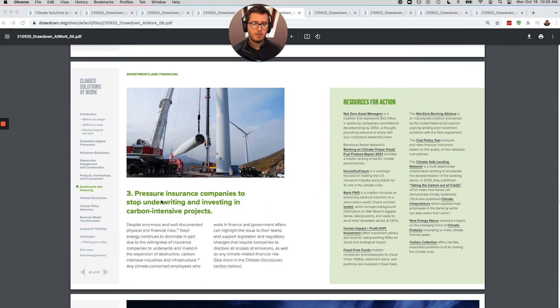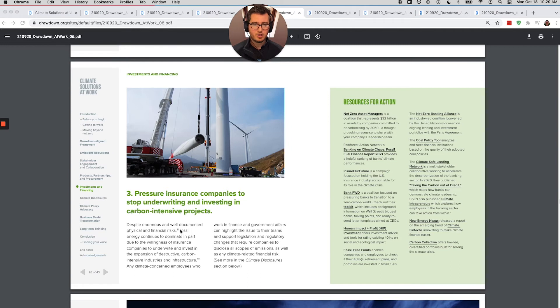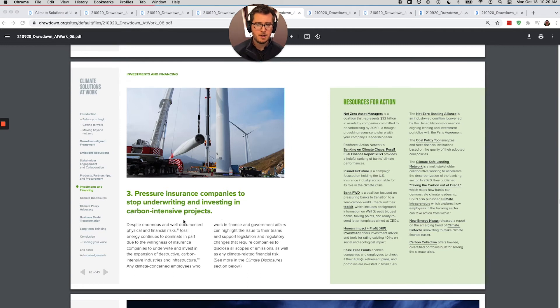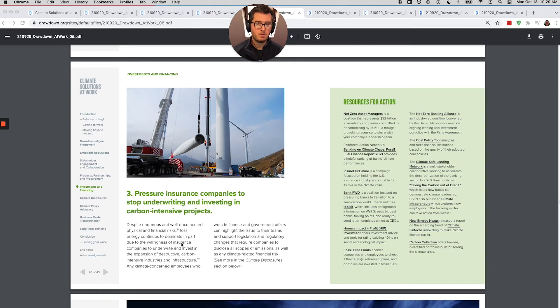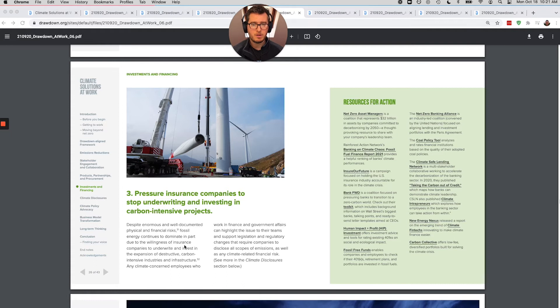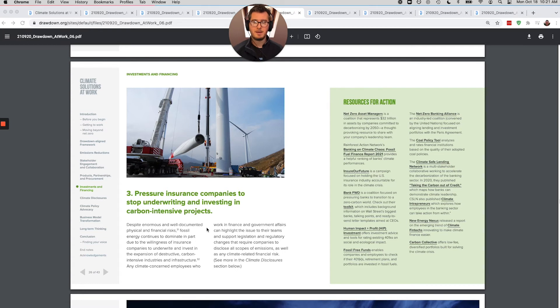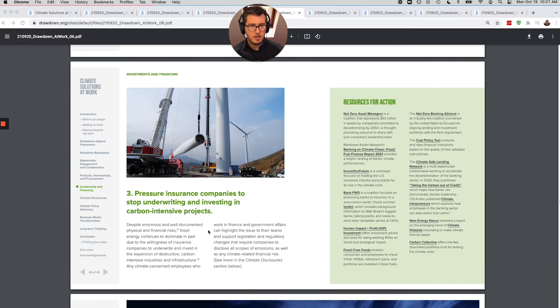And then the third part here is for insurance companies. Major companies buy a lot of insurance. And so how can they apply the same pressure that they're applying to banks to their insurance partners to not insure fossil fuel projects? Because that puts the insurance, the workers comp insurance that Google is buying could be at risk because if their insurance partner has to start laying out massive insurance claims to fossil fuel companies because of the devastation and things like sea level rise and all of that that's coming, that could really just endanger that insurance policy in general.